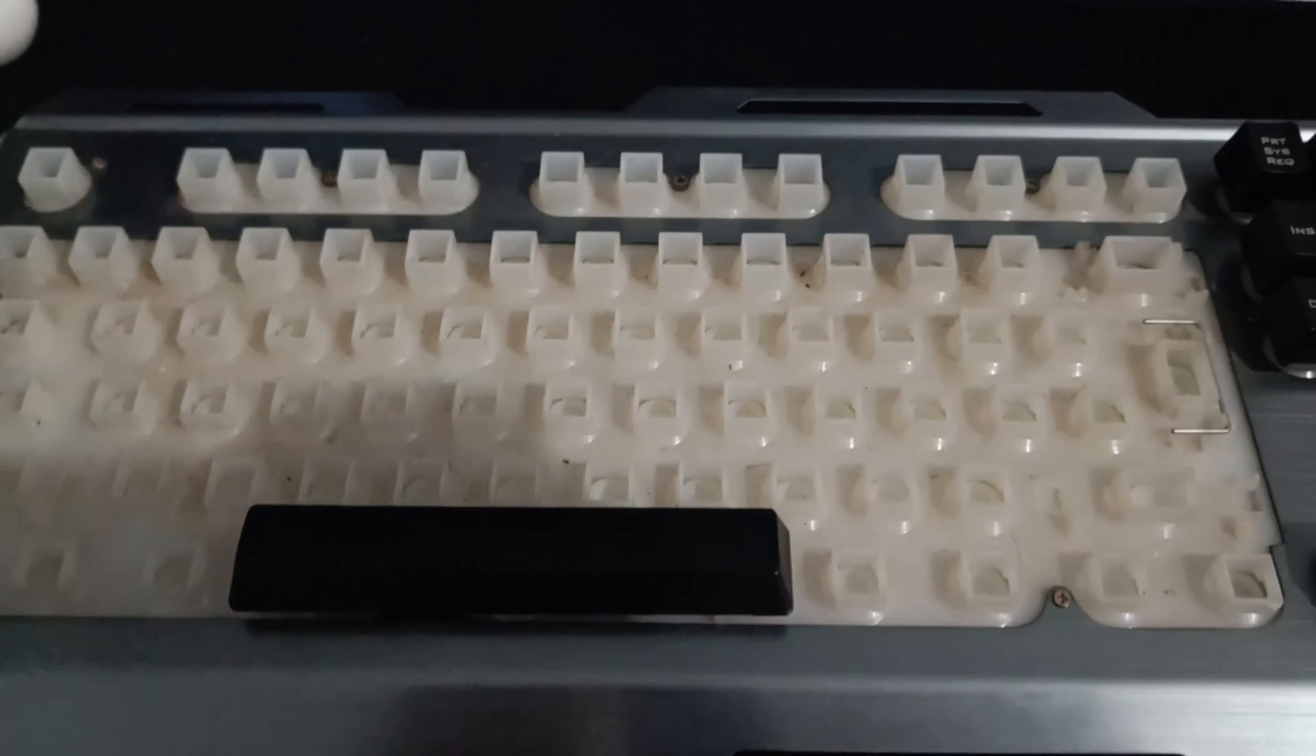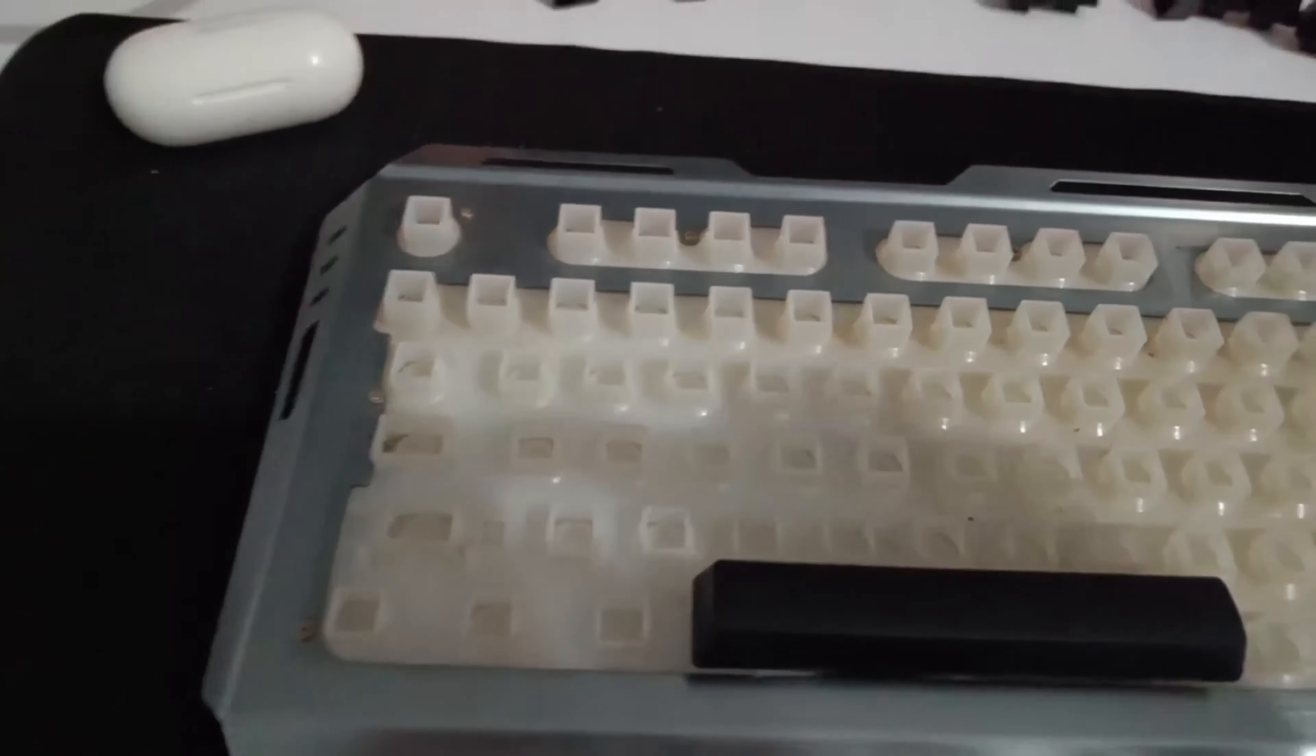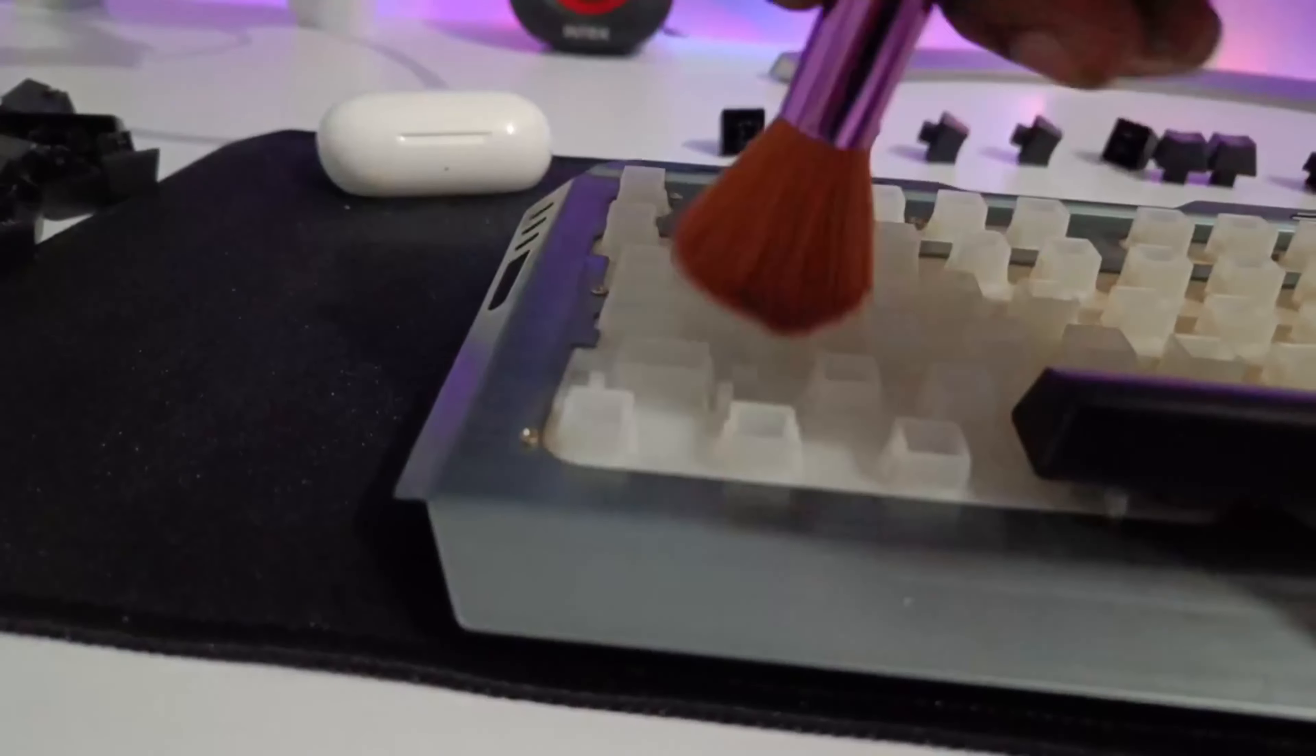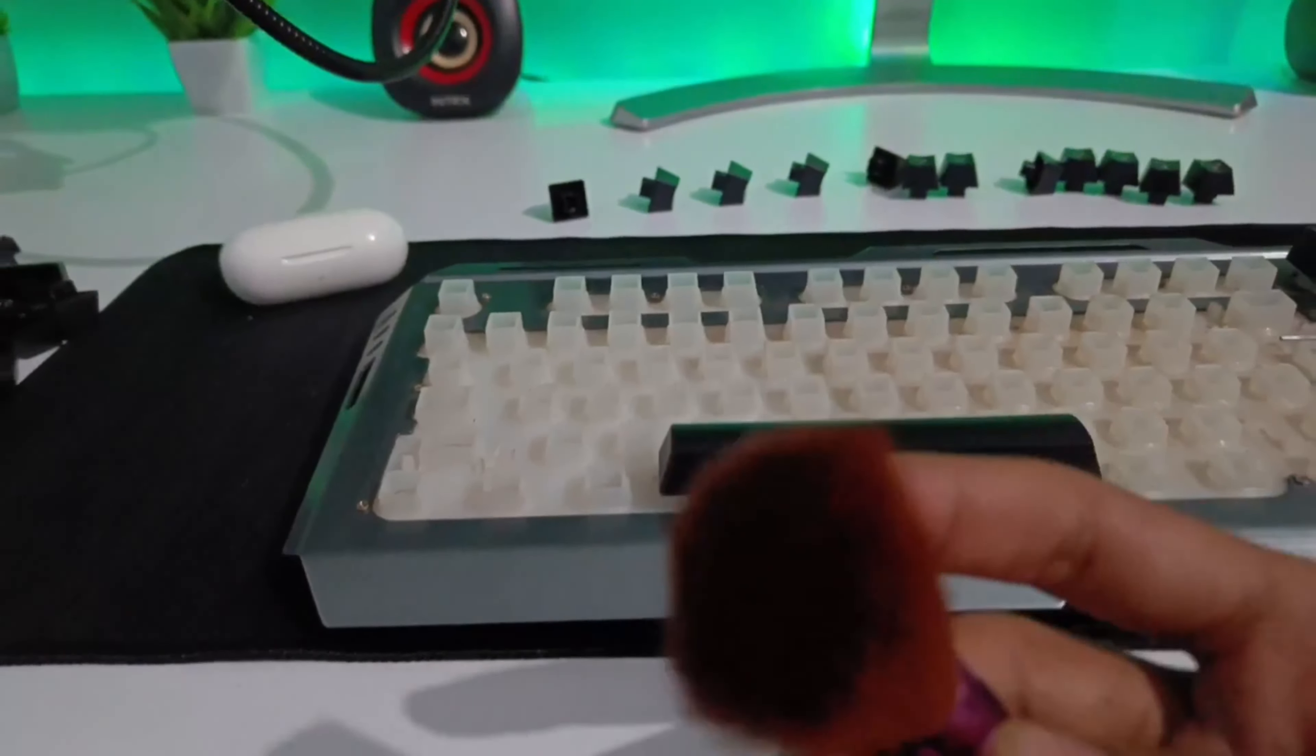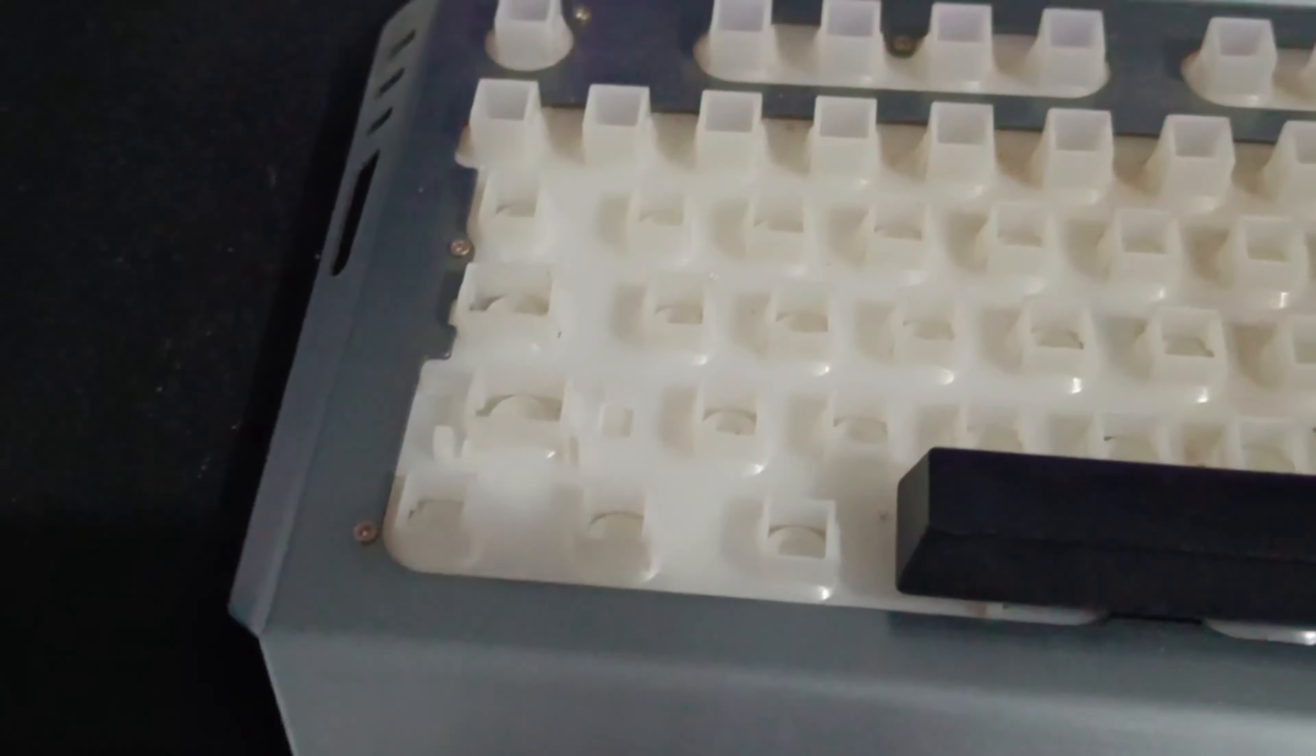We have to clean this dust. For that, I'm using a makeup brush. Yes, you heard it right—a makeup brush. These types of brushes have very soft bristles and are perfect for this usage. You can clean it just the way I'm cleaning my keyboard. After cleaning all this dust, just for comparison, let me show you the difference between the clean area versus the unclean area. As you can see, this is the dusty area and this is the clean area.